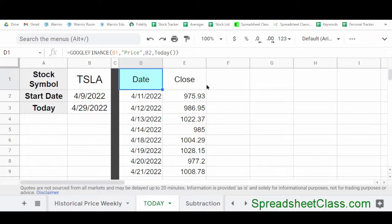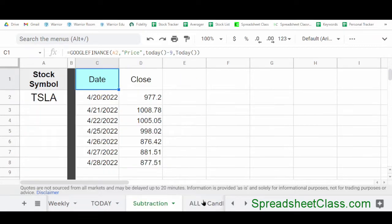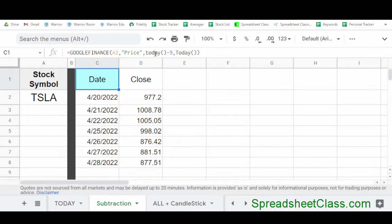Another formula you can combine with the Google Finance function is the TODAY function. The TODAY function by itself simply displays today's date. But you can also use it in place of an end date, which tells Google Sheets to display data from a starting date up until today. An even more useful way is to use subtraction to indicate the start date — we've indicated today as the end date, but the start date we've used today minus 9. So we're telling Google Sheets to show us all of the data from 9 days ago up until today. This is an incredibly useful way to show the most recent data without having to constantly change your start and end dates.